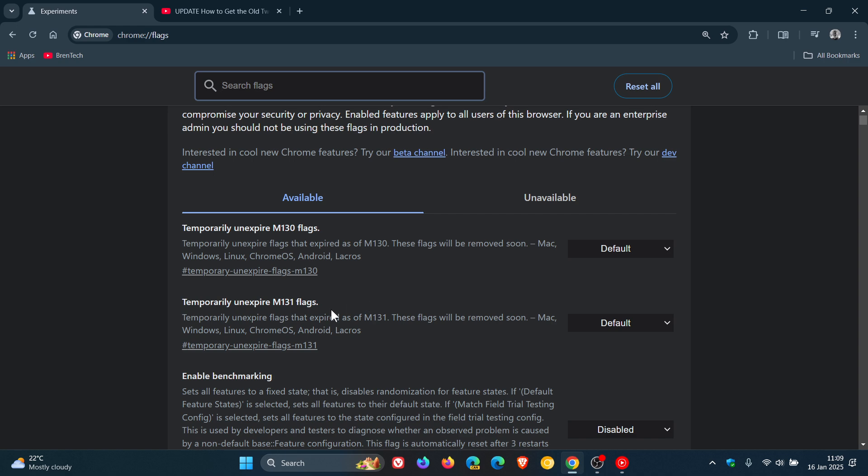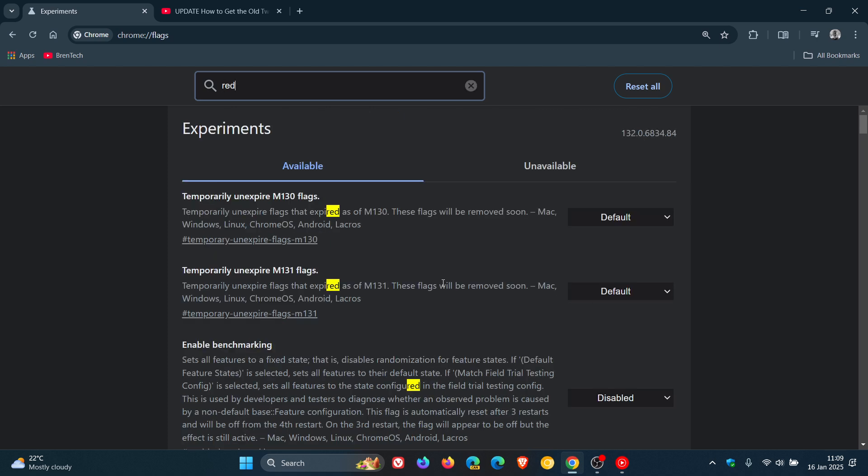Now this used to be 129 in the previous video and 130, so I've enabled these two flags but still there's no redesigned.